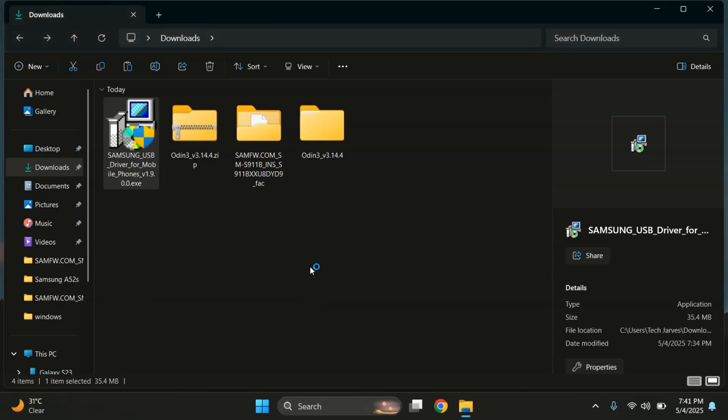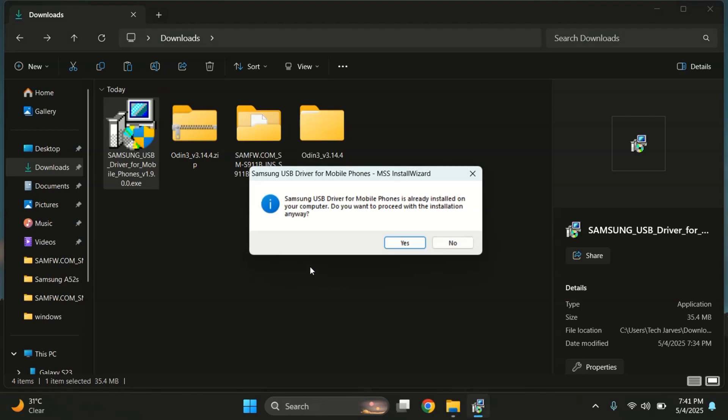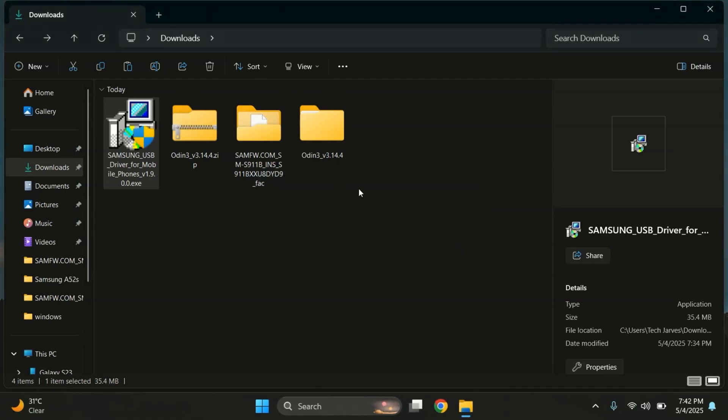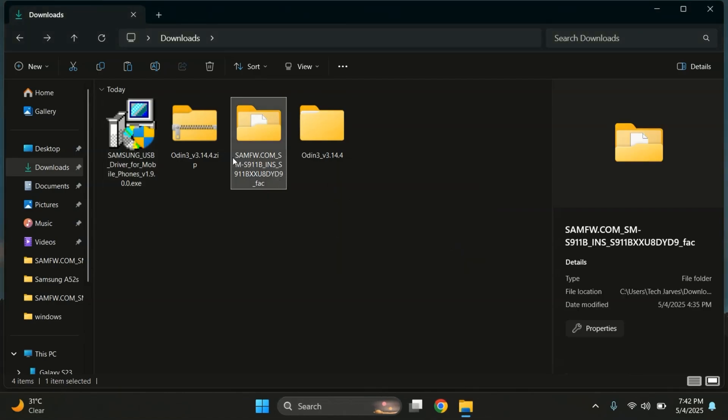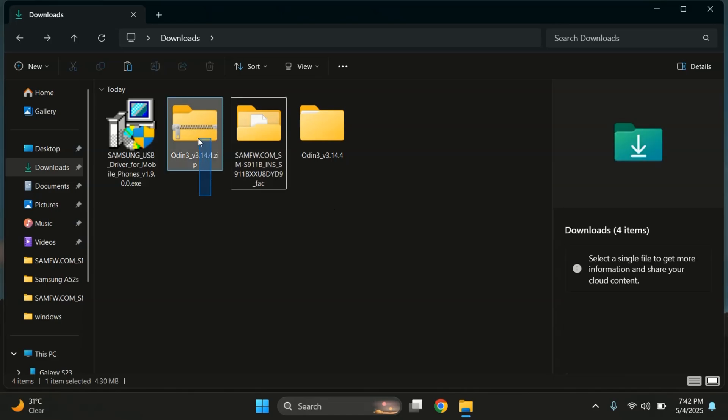Just follow the on-screen instructions and keep clicking Next. The drivers are already installed on my PC, so I'll just cancel the setup. Once that's done, you can go ahead and delete the zip files to keep things clean.